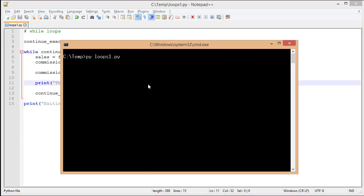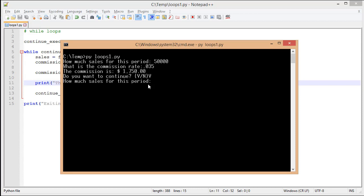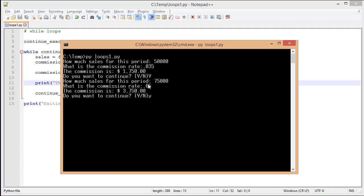Switch back to Command Console, run it, put a value in for the sales, put a value in for the commission rate, and we get an answer. Do I want to continue? I'm going to type a capital Y, and it asks me how much sales for this period. Entering my values, I get a new commission rate. I'm going to type in a lowercase y, and when I hit enter, you'll notice that it says I'm exiting the application.